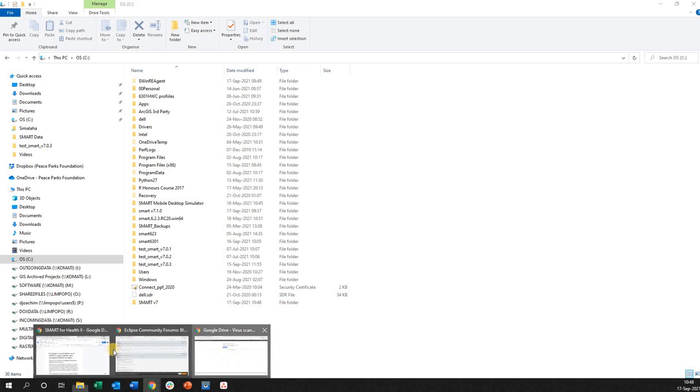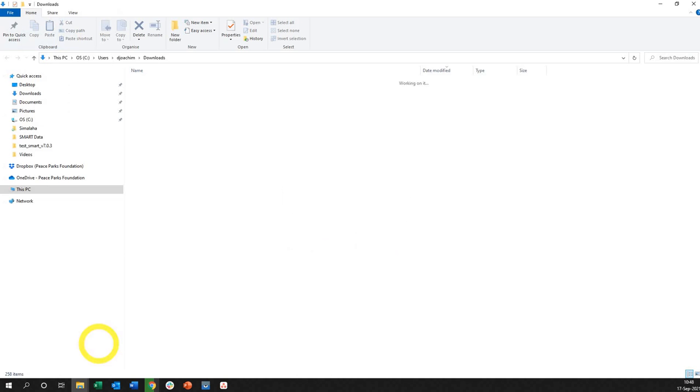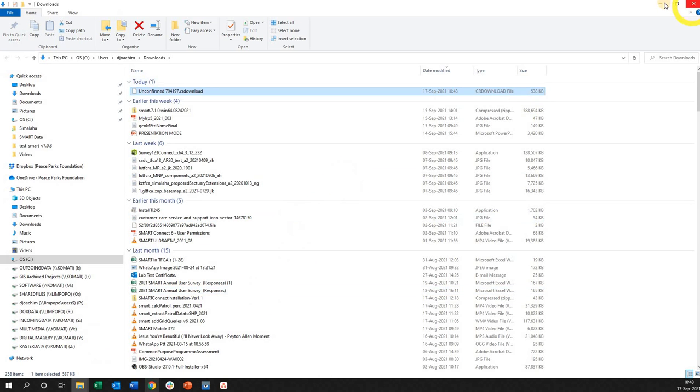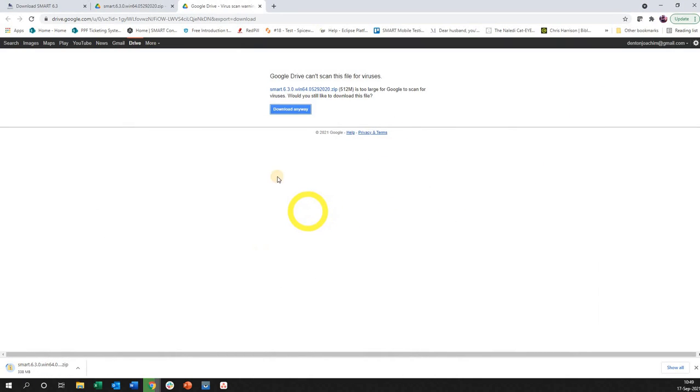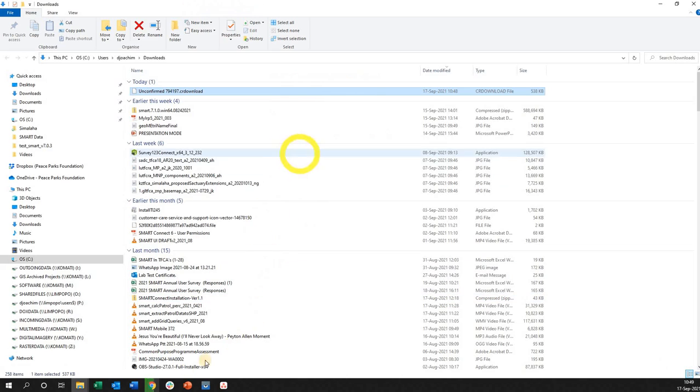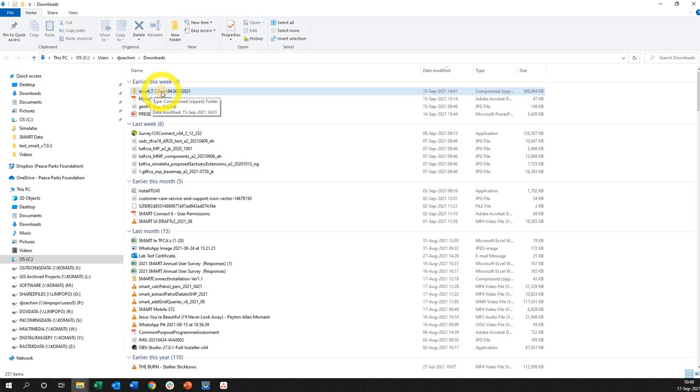Once this is finished you're going to go to the folder like this. I'm going to take you now to the version 7. As you can see my download has finished. Here it is here, my version smart 7.1.0.